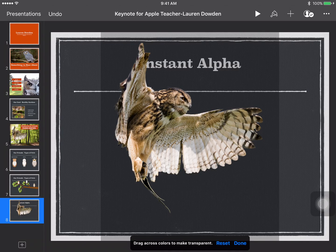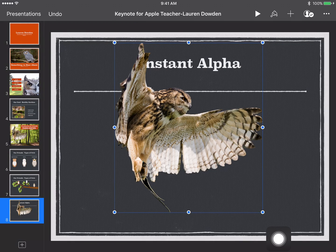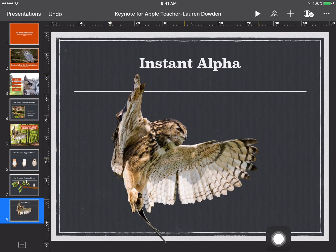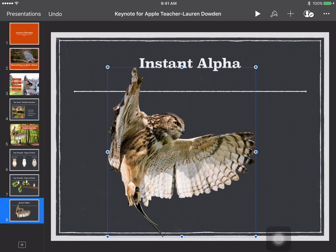When I let go I can click done and now my background has disappeared. That's how you use instant alpha in Keynote to remove the background.